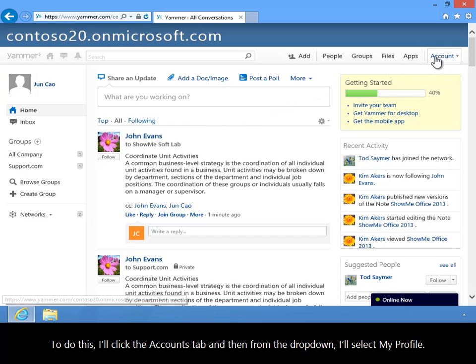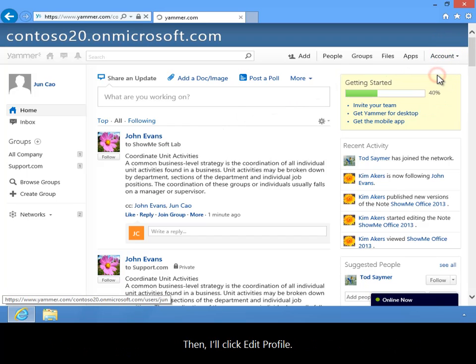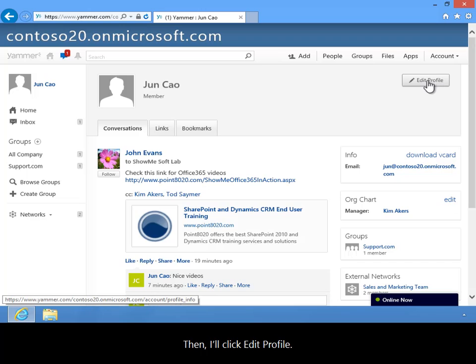To do this, I'll click the Accounts tab and then from the dropdown, I'll select My Profile. Then, I'll click Edit Profile.